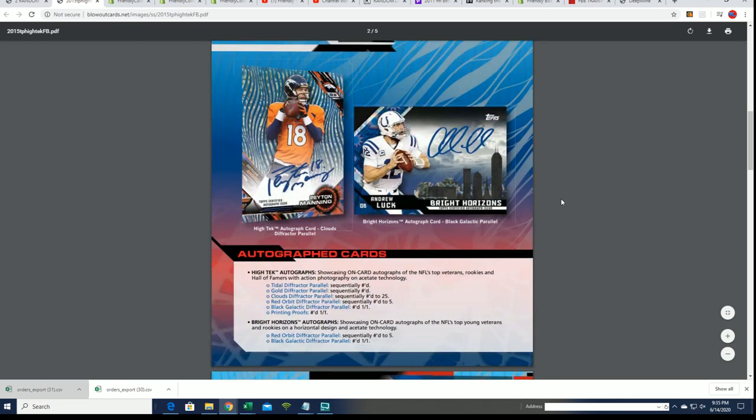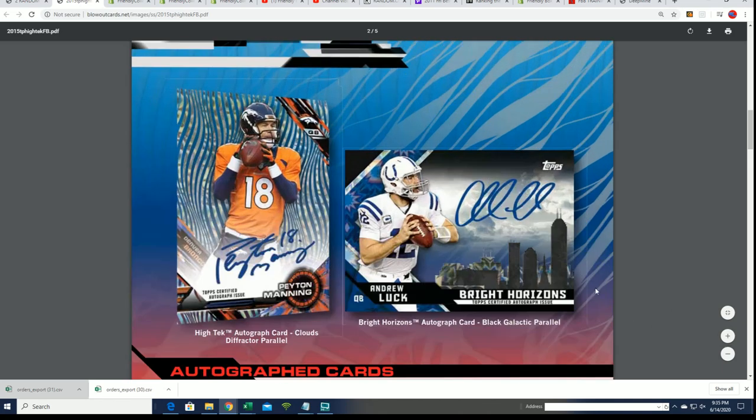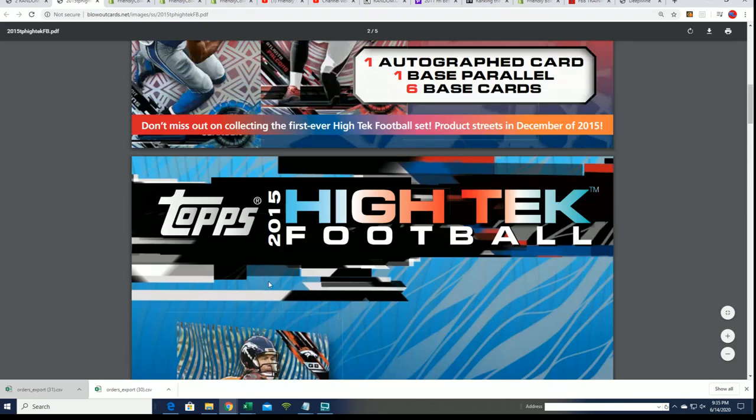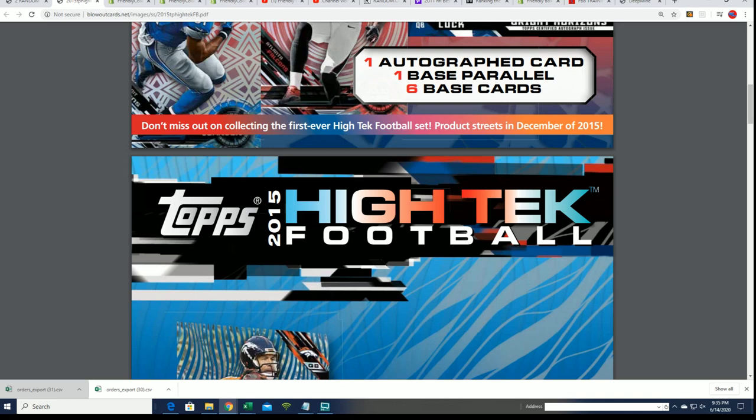Actually, there's just huge hits all across the board. When you look at the checklist in this, you'll see guys like Jerry Rice and Peyton Manning all through here. It's an outstanding checklist in high-tech with some of the autographs you can pull.